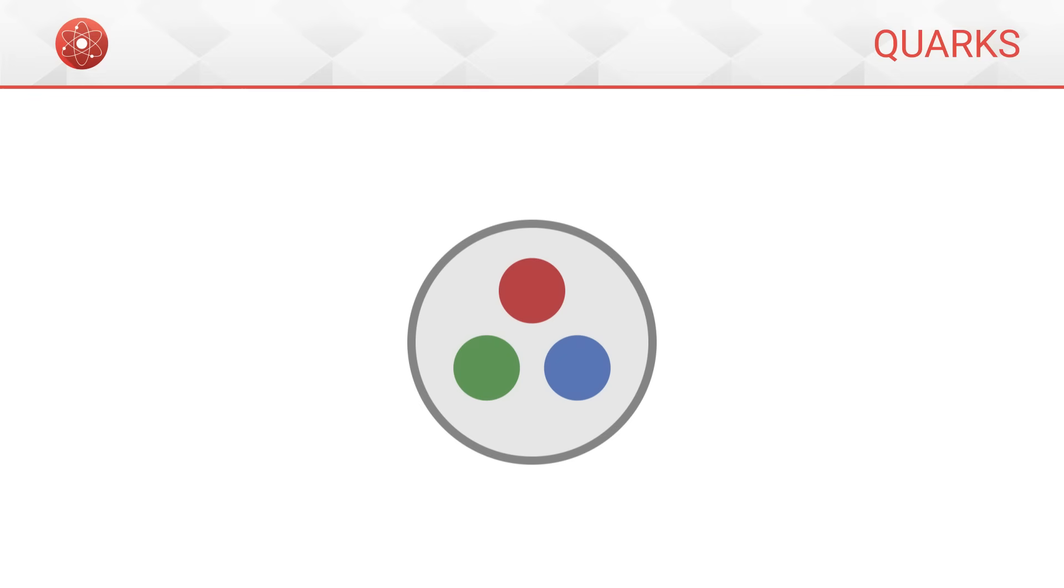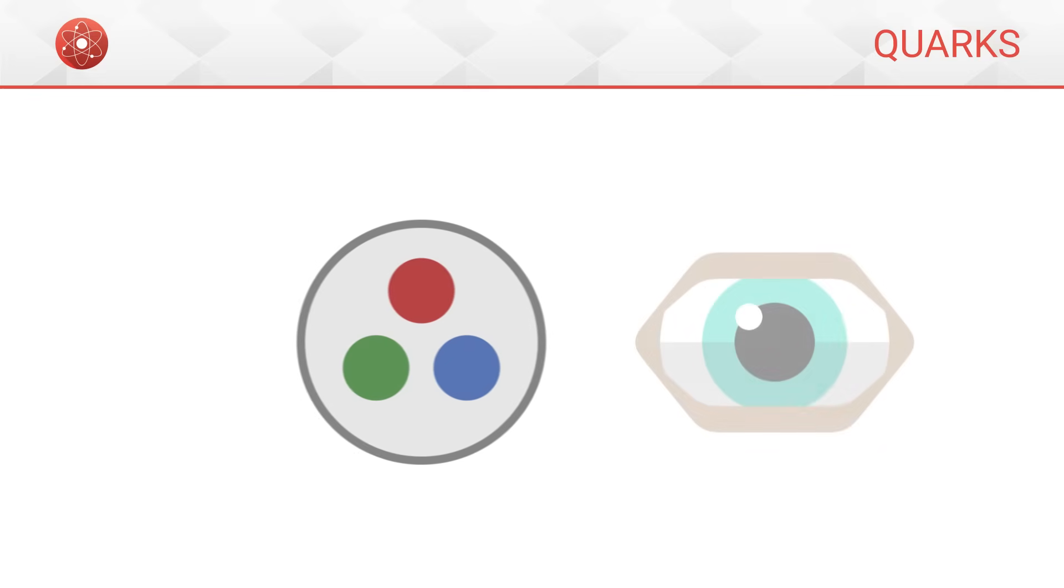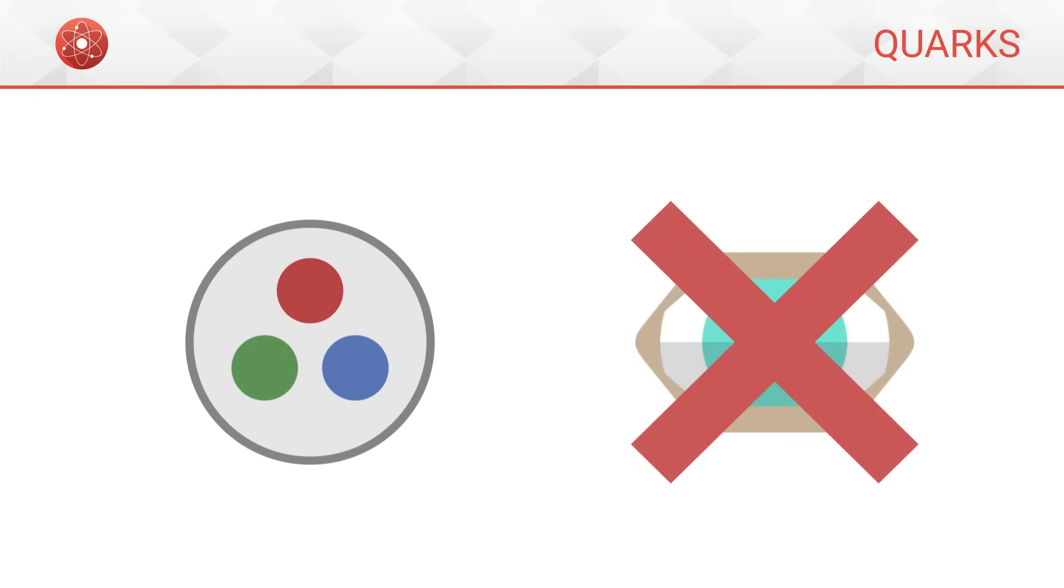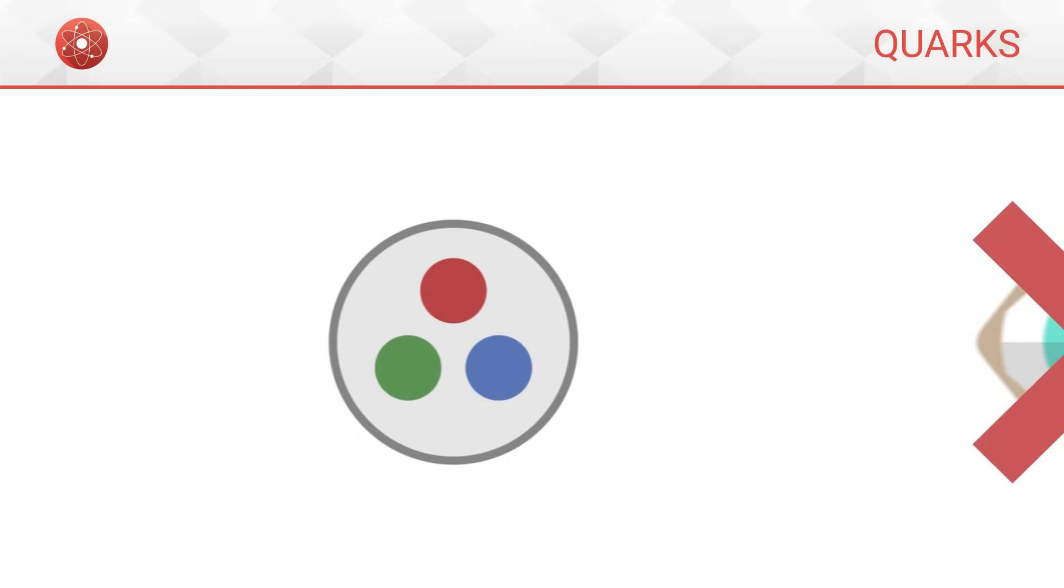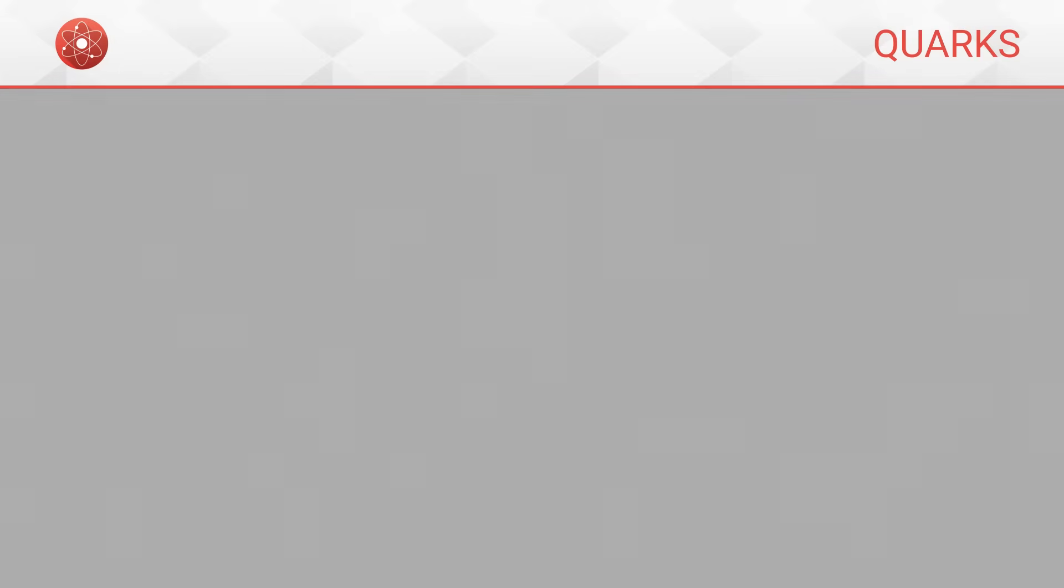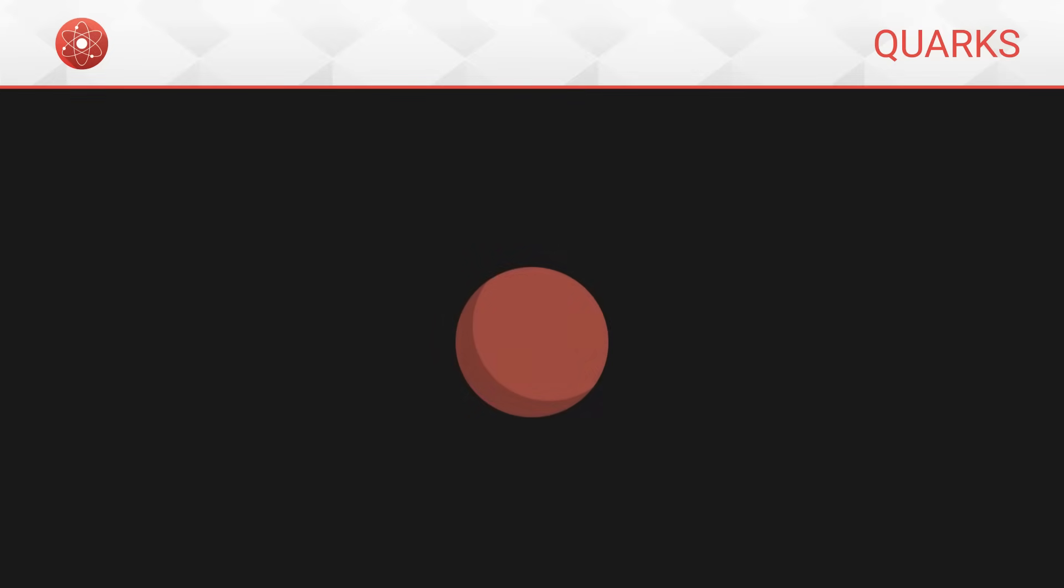These color charges have absolutely nothing to do with the visual notion of color. The terms red, green and blue are only names which have been chosen arbitrarily to designate the three charges. In the universe, each quark has a color charge, either red, green or blue.